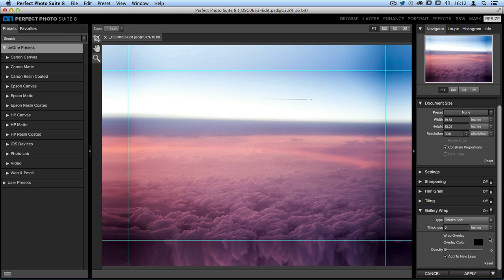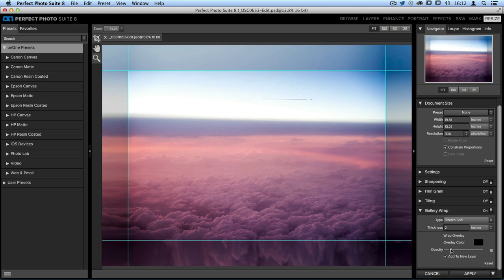The overlay color is set to black right now. All you need to do is move the opacity over to the right. As I do so, it's going to add a darker edge so that the center of your image will pop out and the edges will fade into the wall behind you.